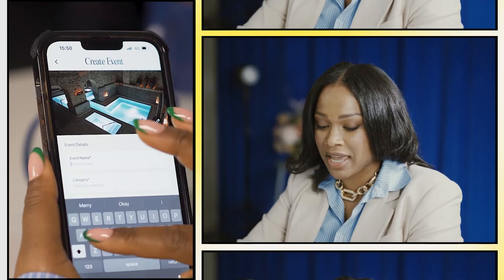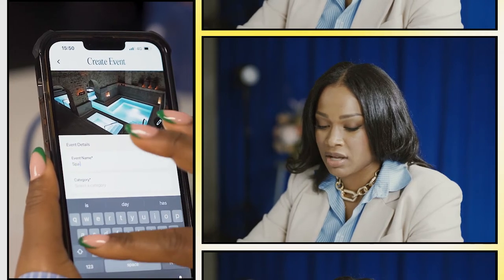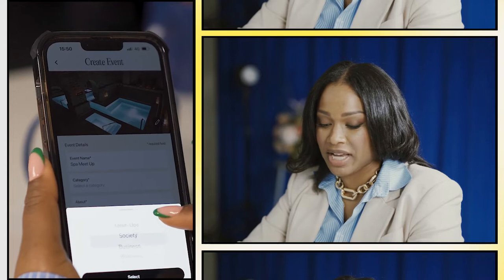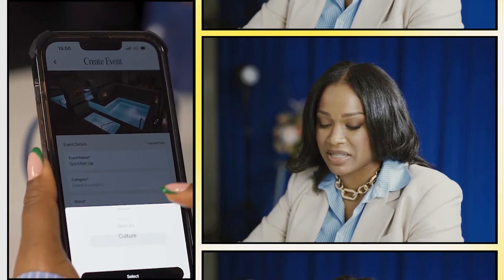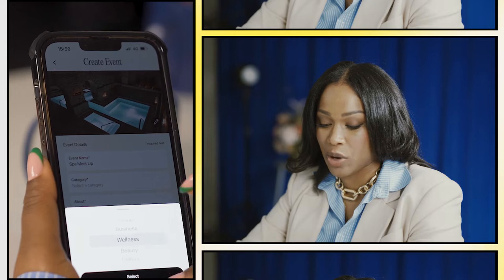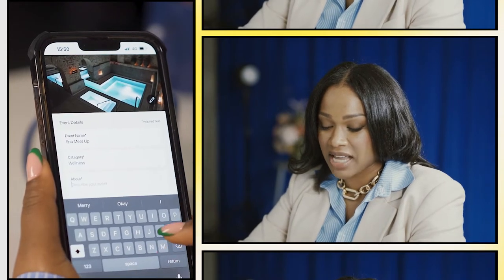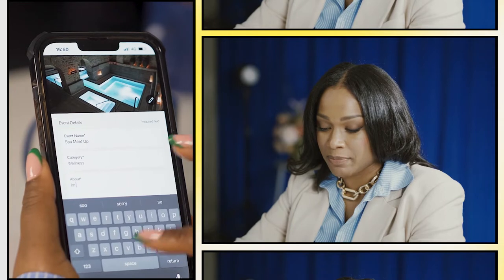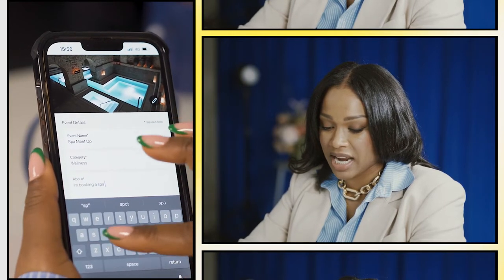Write the event name here, so I'm gonna call it Spa Meetup. The category options are Society, Beauty, Wellness, and Business. I'm gonna put this in Wellness, and then in About I'm gonna say I'm booking a spa date.